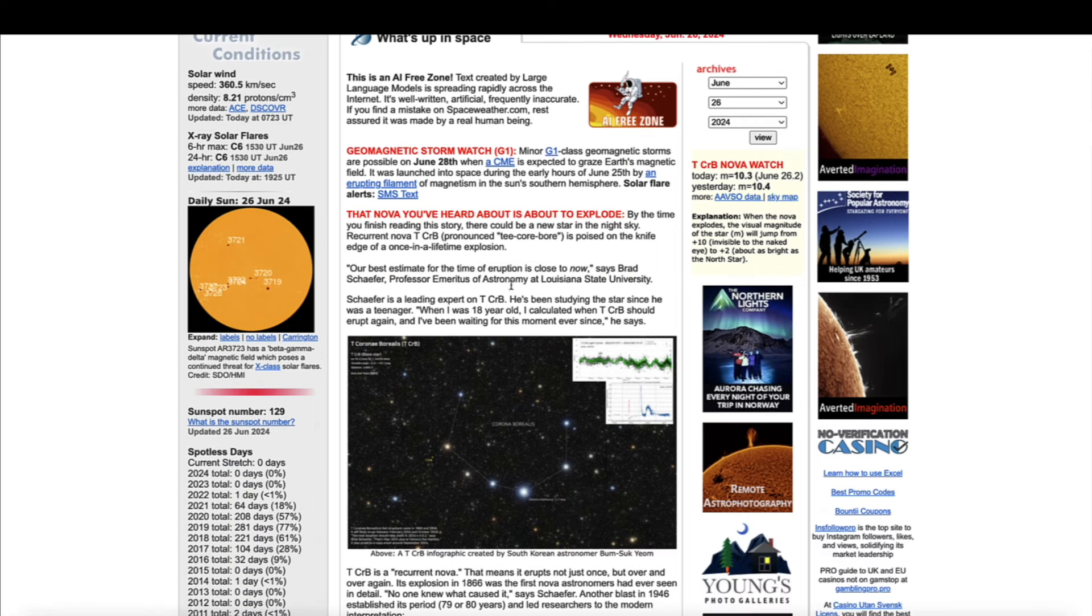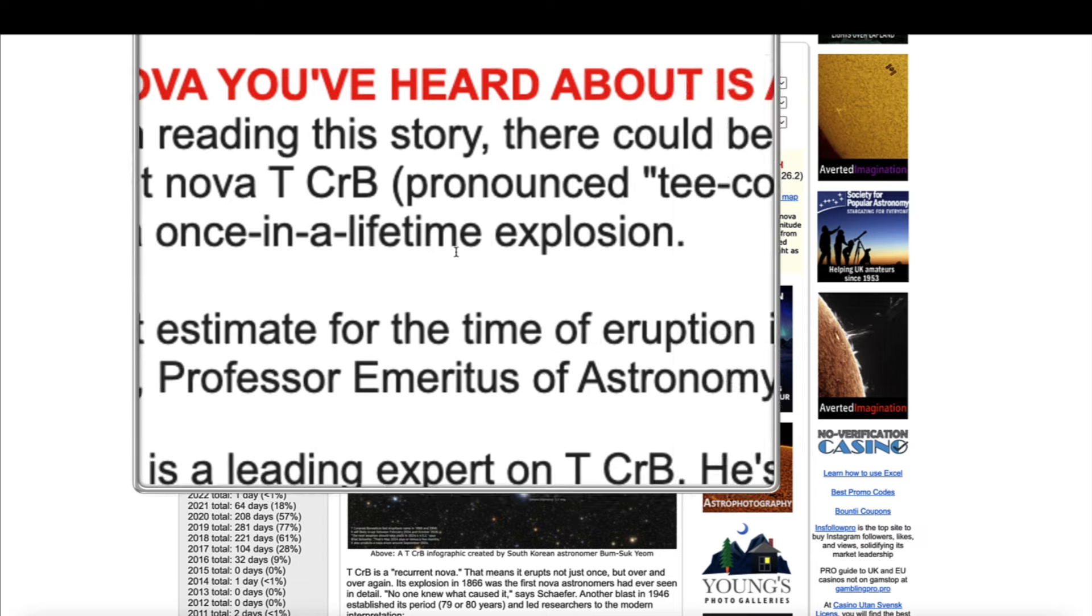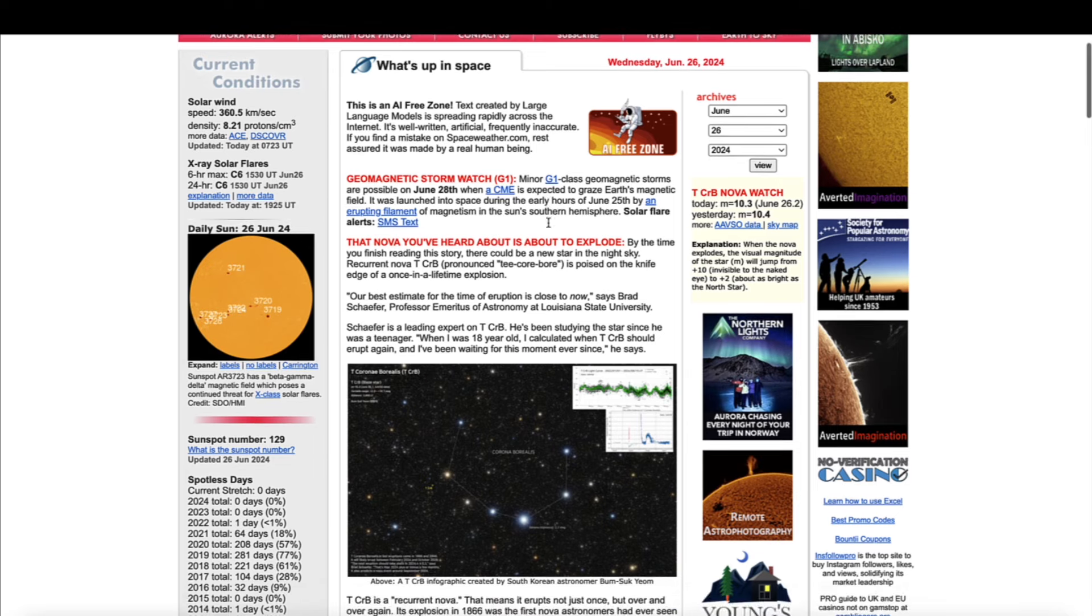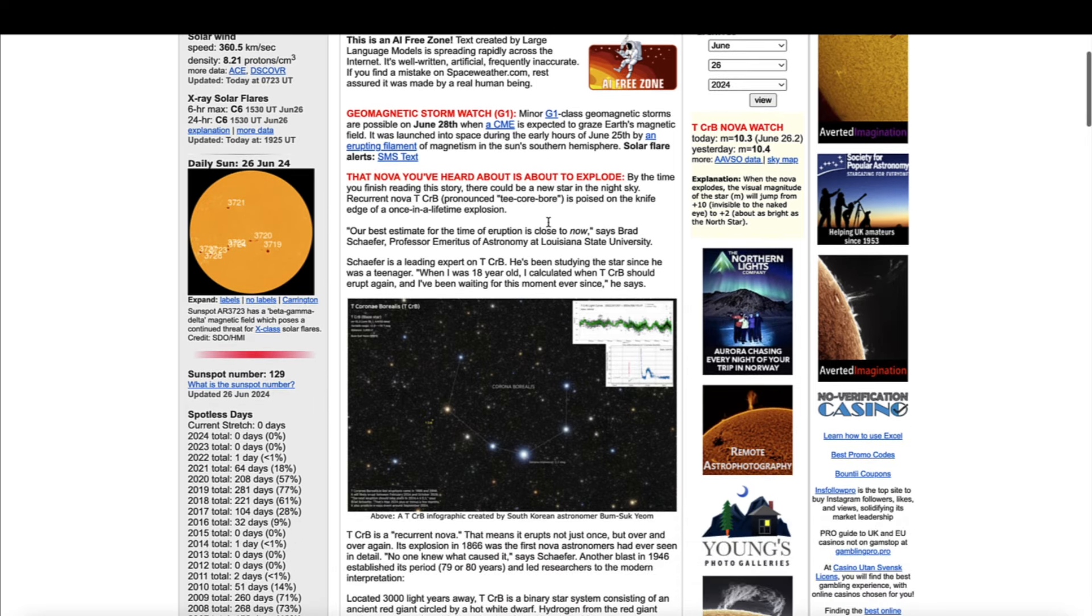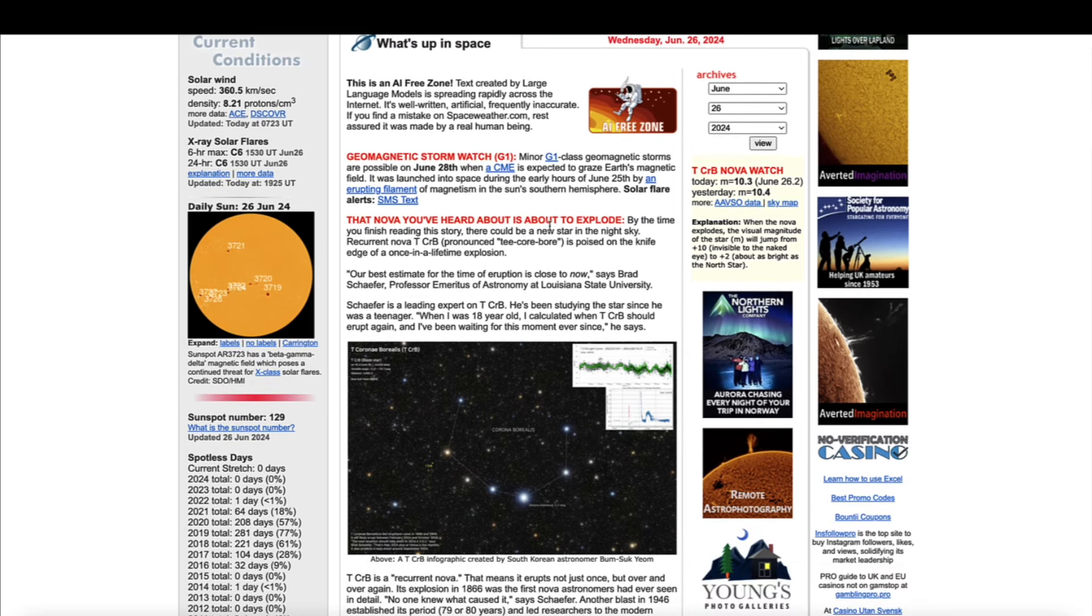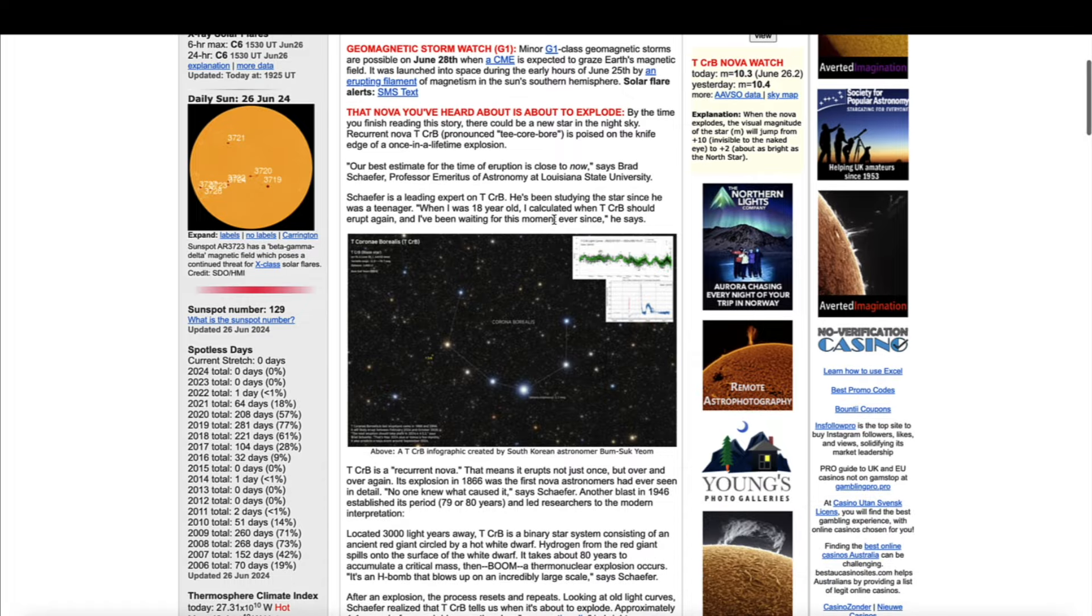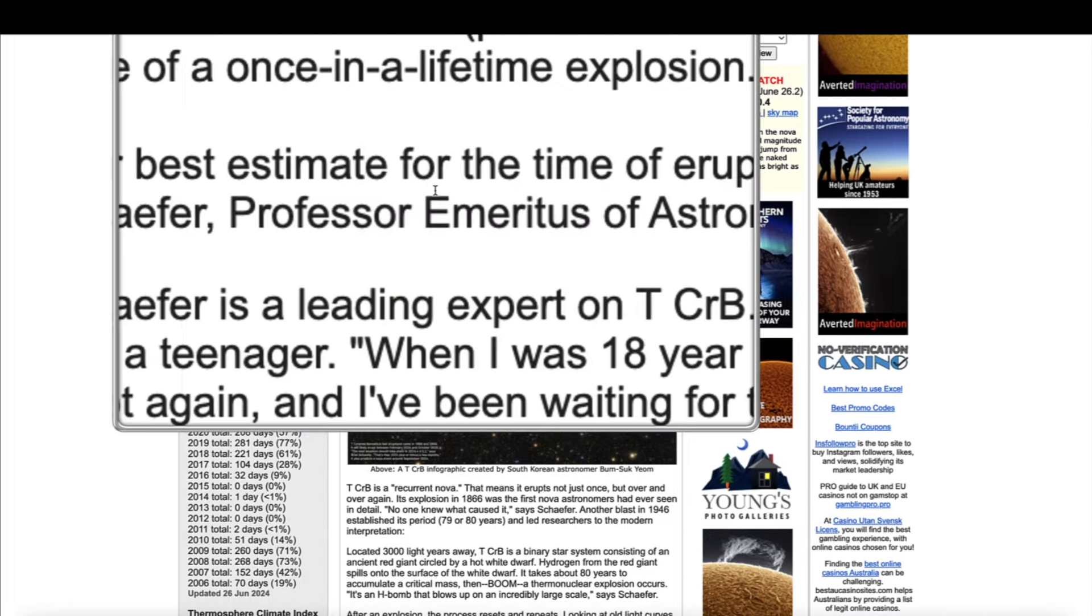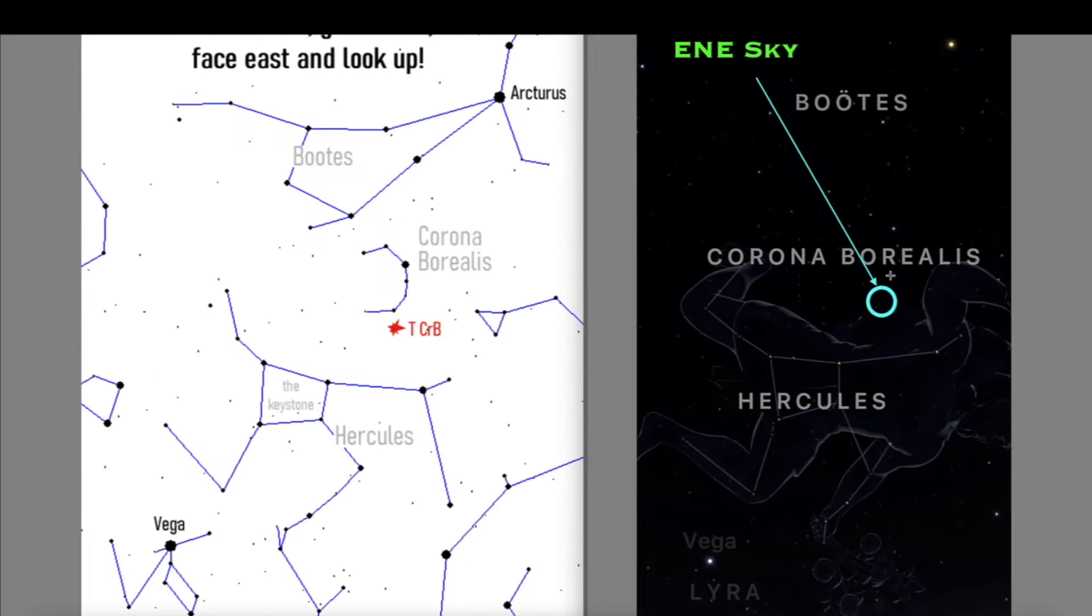First I wanted to touch base on this once in a lifetime event that you guys can possibly see tonight, weather permitting, if the skies are clear. I did a video on this about three days ago about a star being born in the northern northeast sky. Well, the event is underway. Over here at spaceweather.com they're talking about the event and how it's already started.